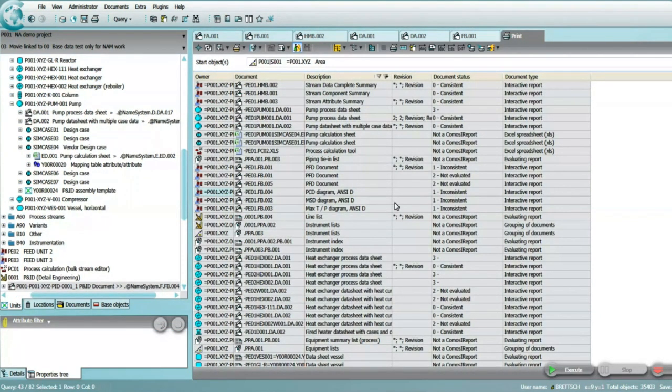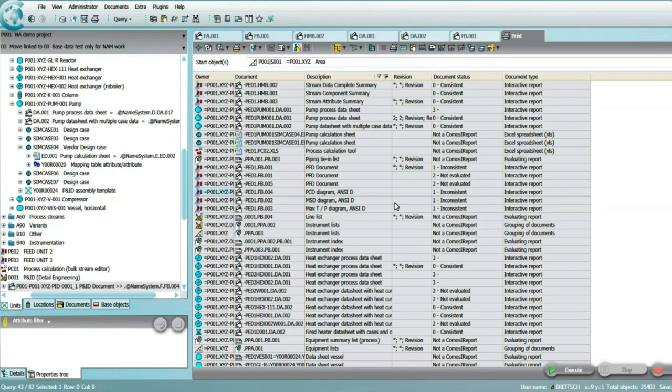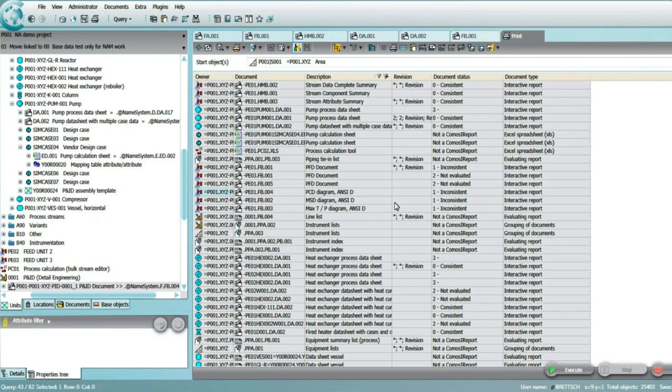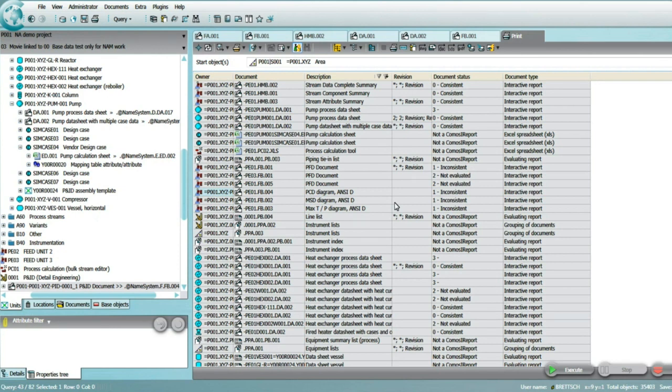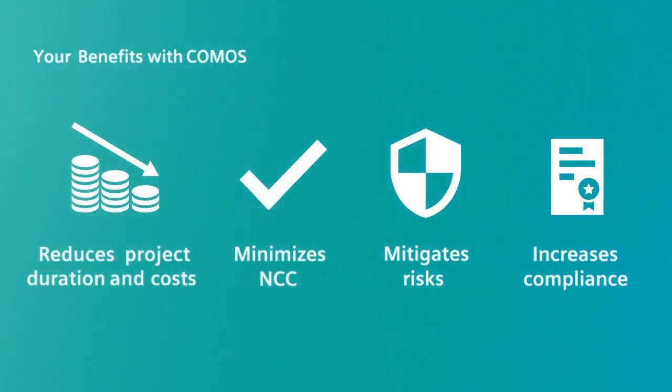The review and revision cycle, the creation of the basic engineering design package, and eventually the handover of the deliverables are managed within the platform. Standard handover formats such as Excel, CAD, PDF, but also smart formats are supported.